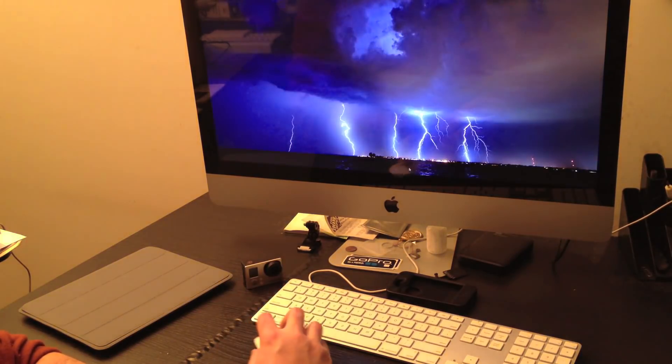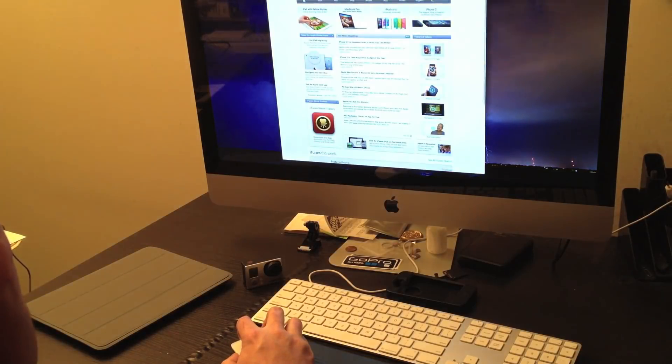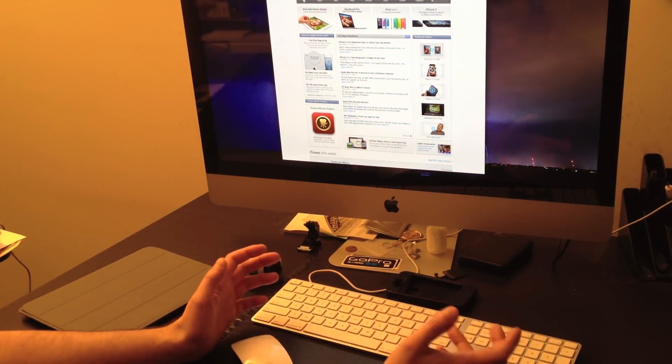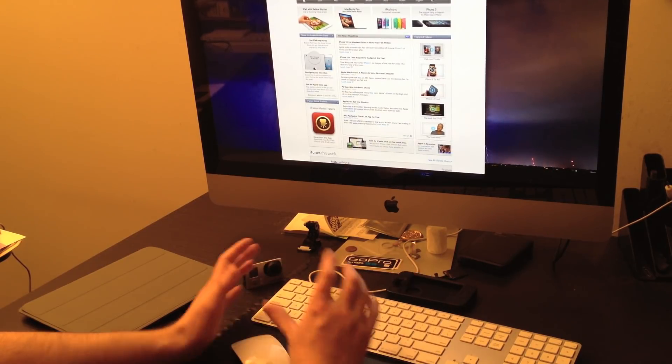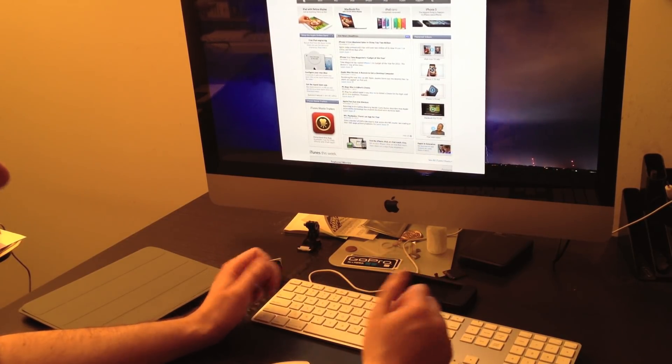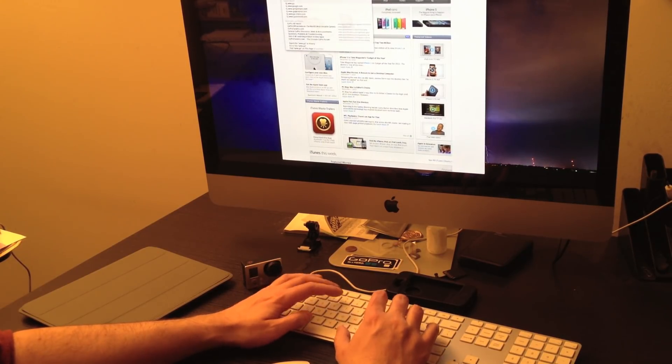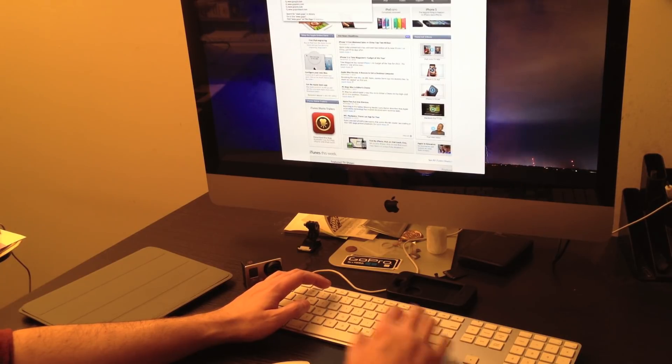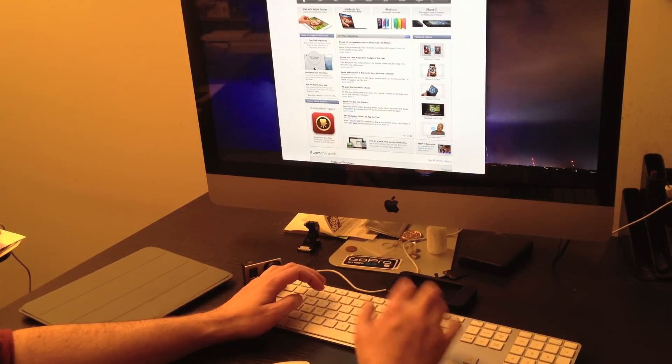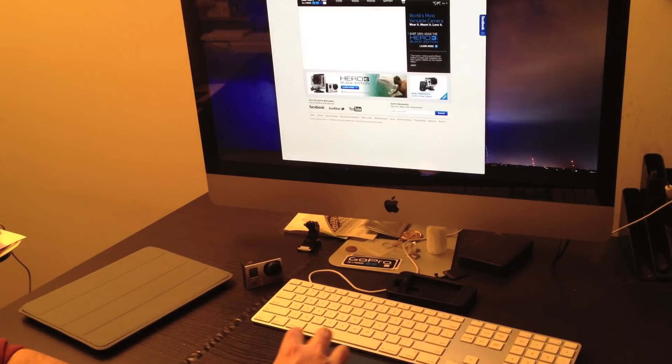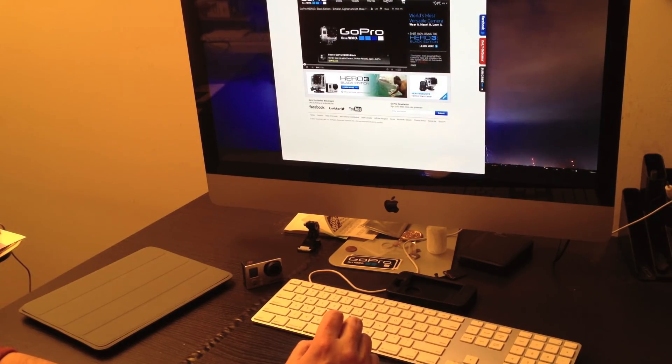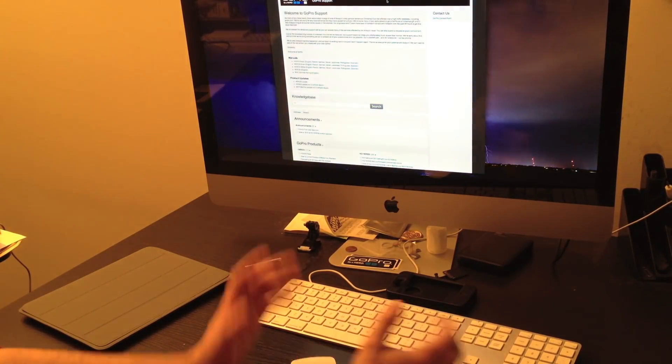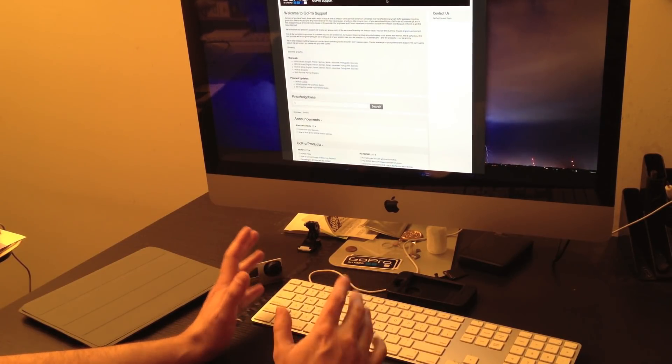The next thing you want to do is go to GoPro's website. Now, GoPro had kind of a server crash over the Christmas holidays, so things may not be exactly the same as I'm going to show you here, but hopefully they are. You'll just go to www.gopro.com. At the top, you'll see support. You can click that. Now, here's the part that's going to be different. Usually, the support page doesn't look like this.